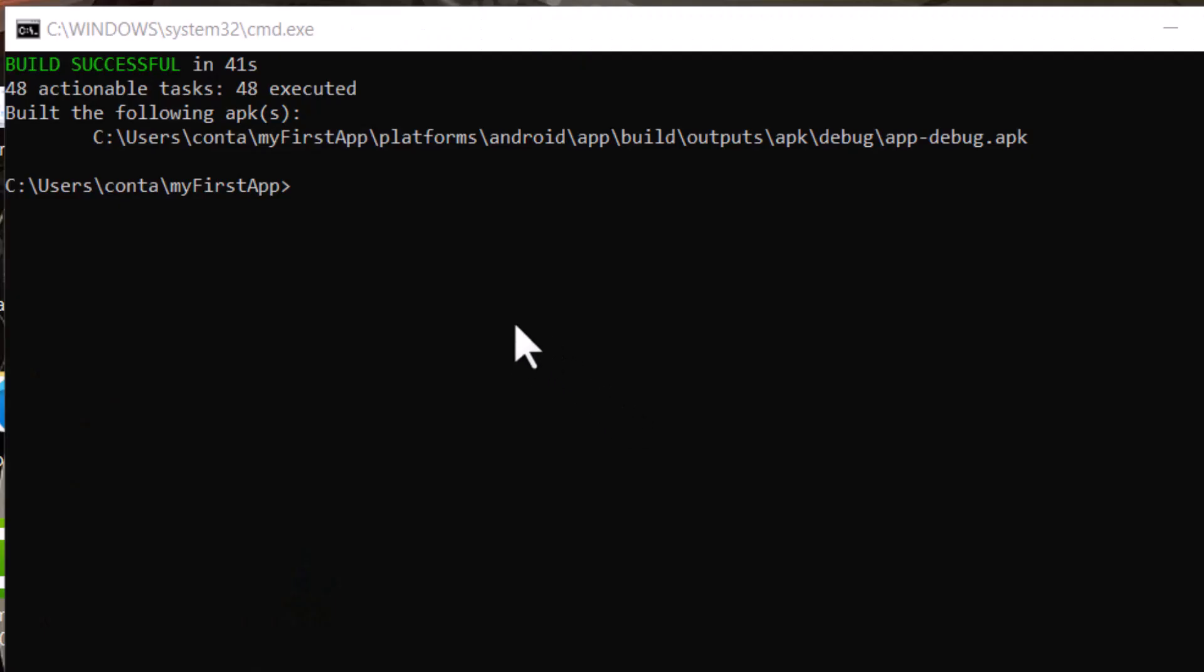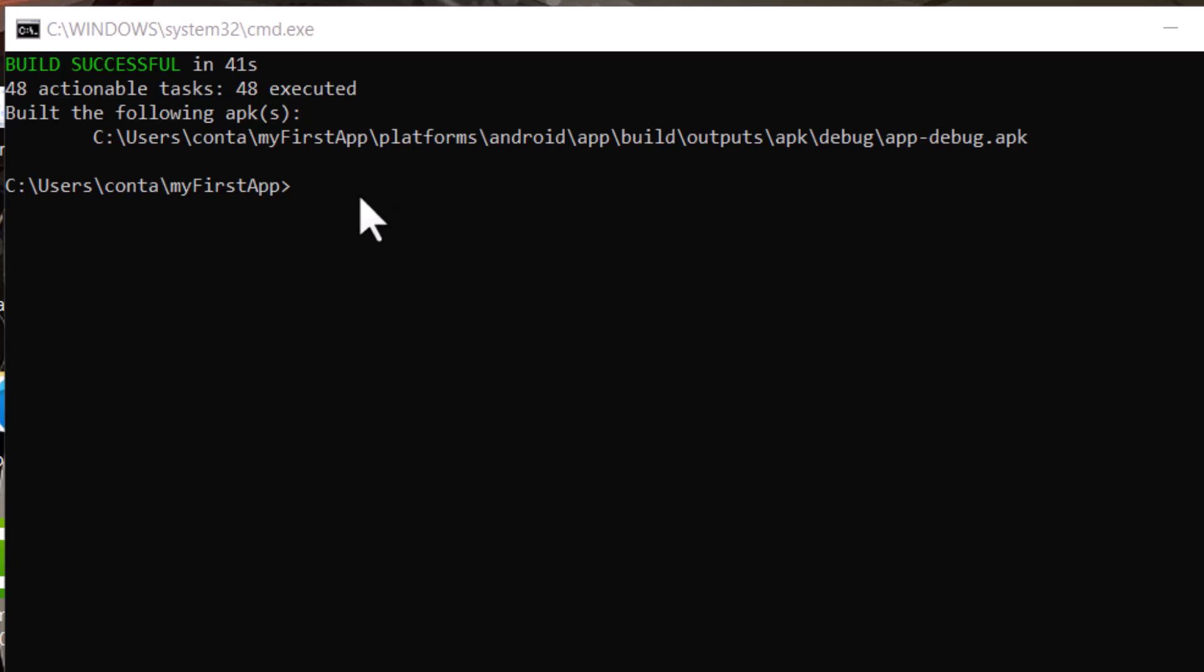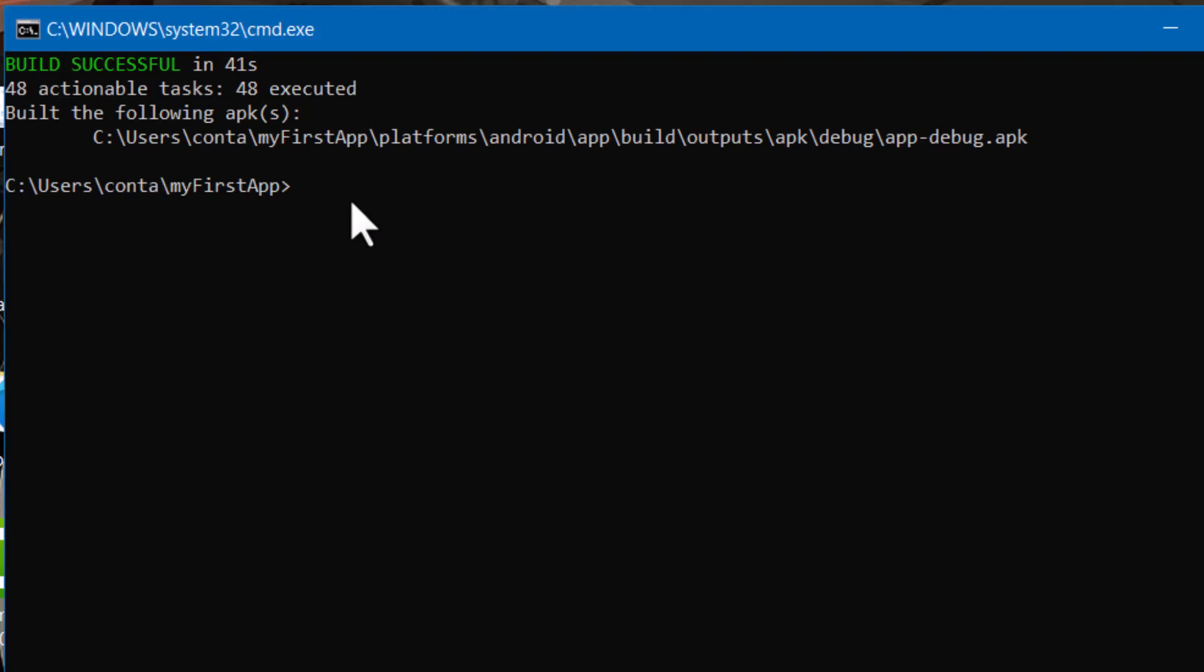Now the next thing you might be wondering is how to output or build a .aab file, which is an app bundle that is required for the Google Play Store. Thanks to one of you guys in the comment section letting us know that Google Play Store no longer accepts APK files. They want a .aab file, which is an app bundle file. So you can put this command in. And you'll get the app bundle. Press enter.